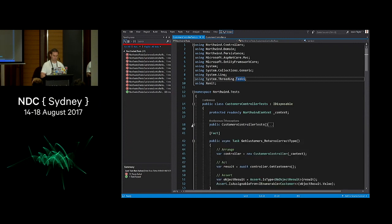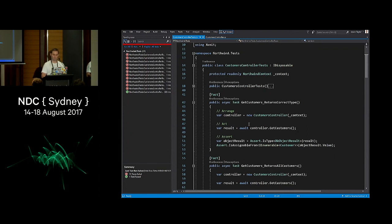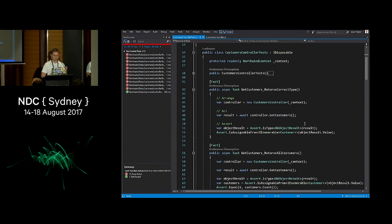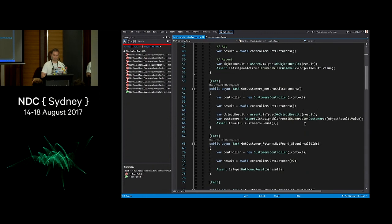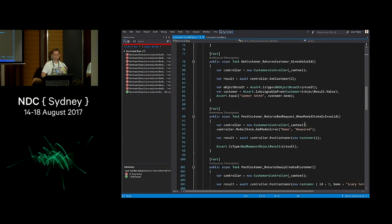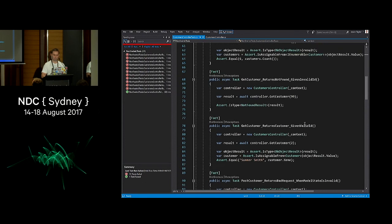What I've done is written these tests the way I'd like to write them — they're very simple. You can see 'get customers returns correct type' — we've just got our arrange, act and assert, and nothing else aside from what we actually want to test. It's really clear what that's doing. They all follow this pattern: arrange, act and assert, with nothing else detracting from the actual test itself.